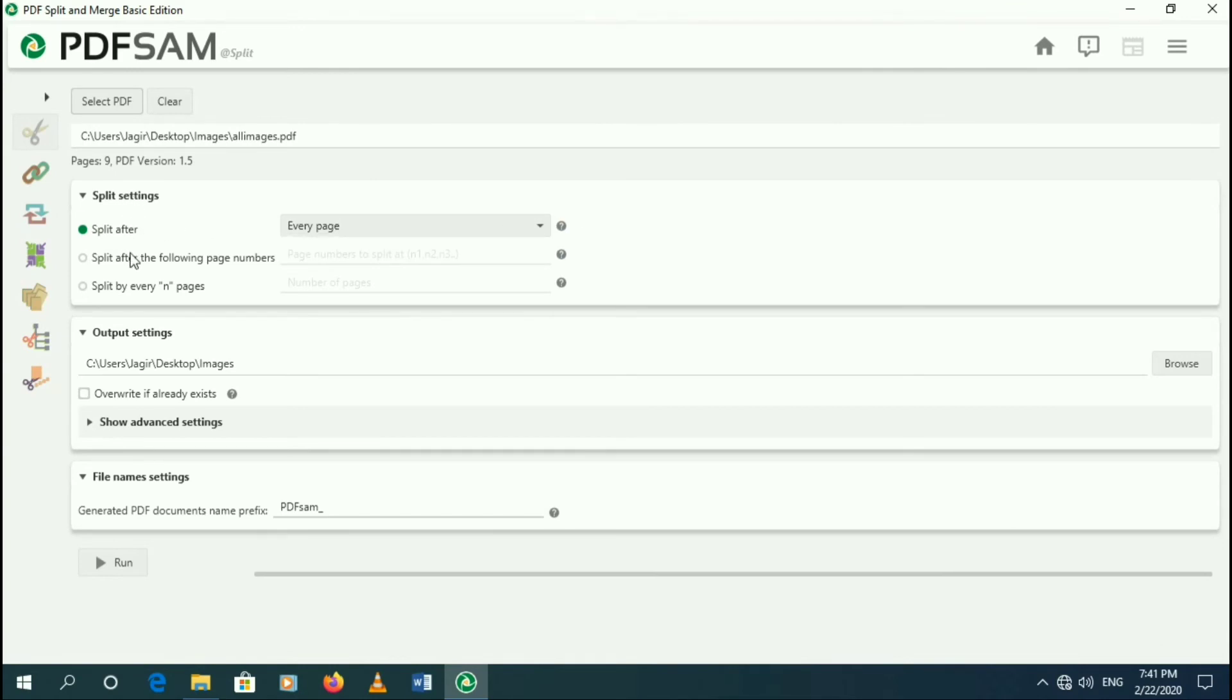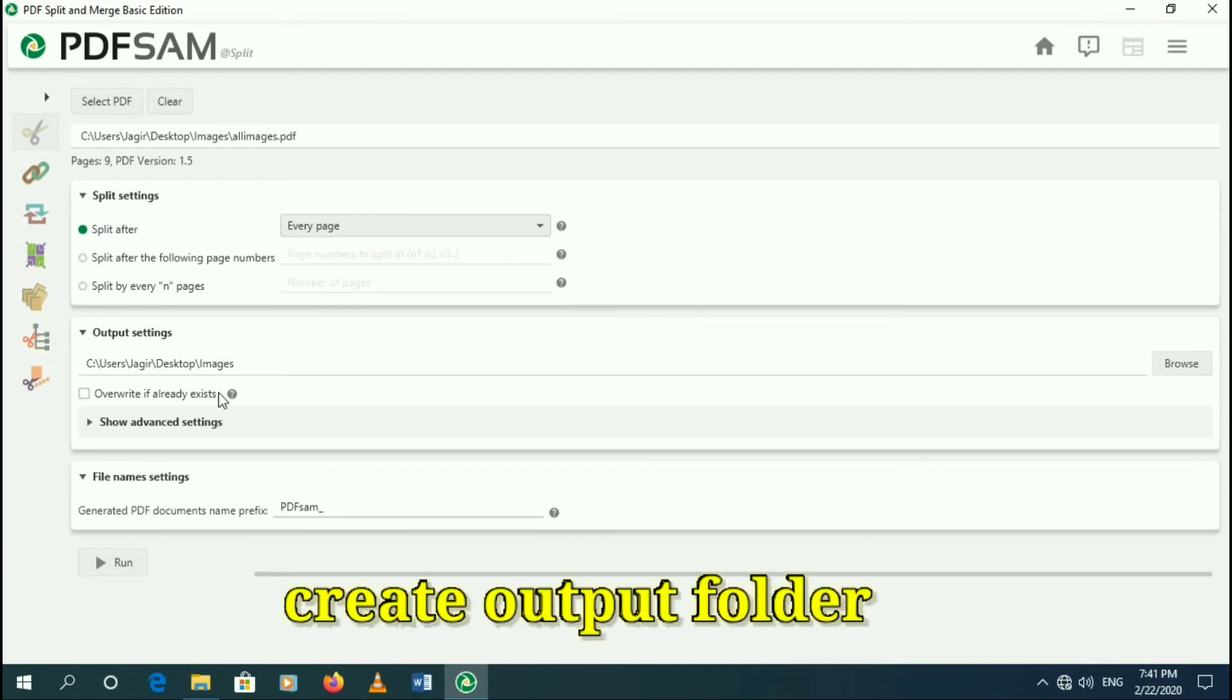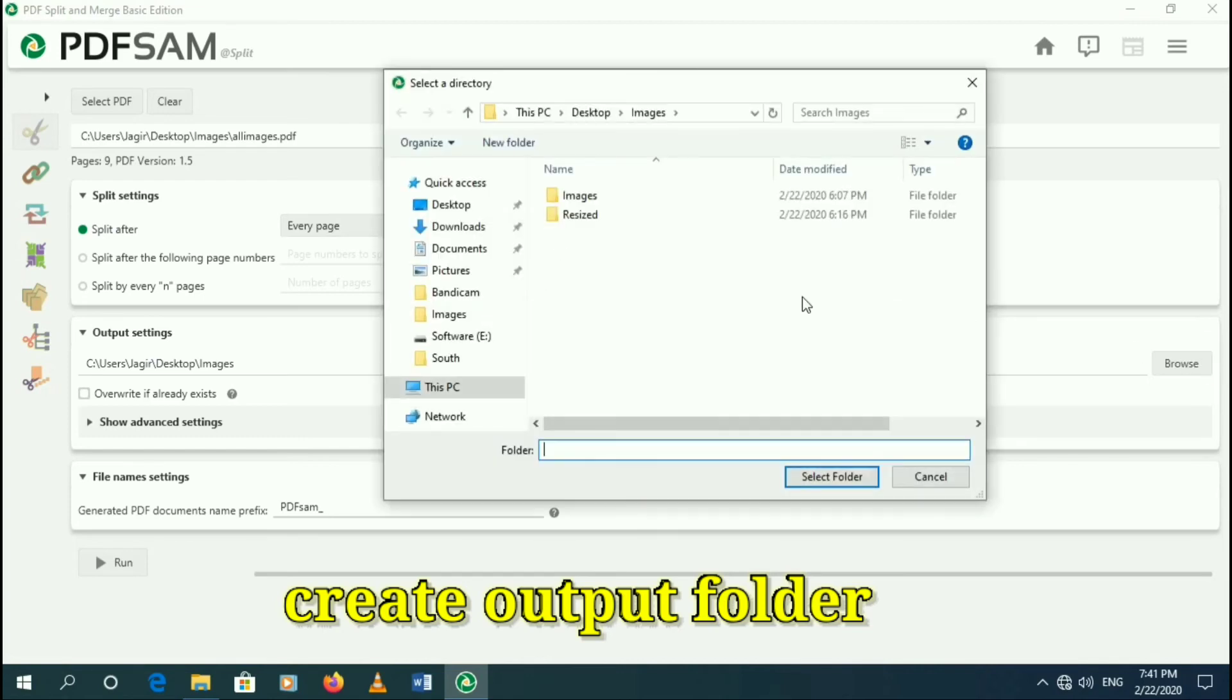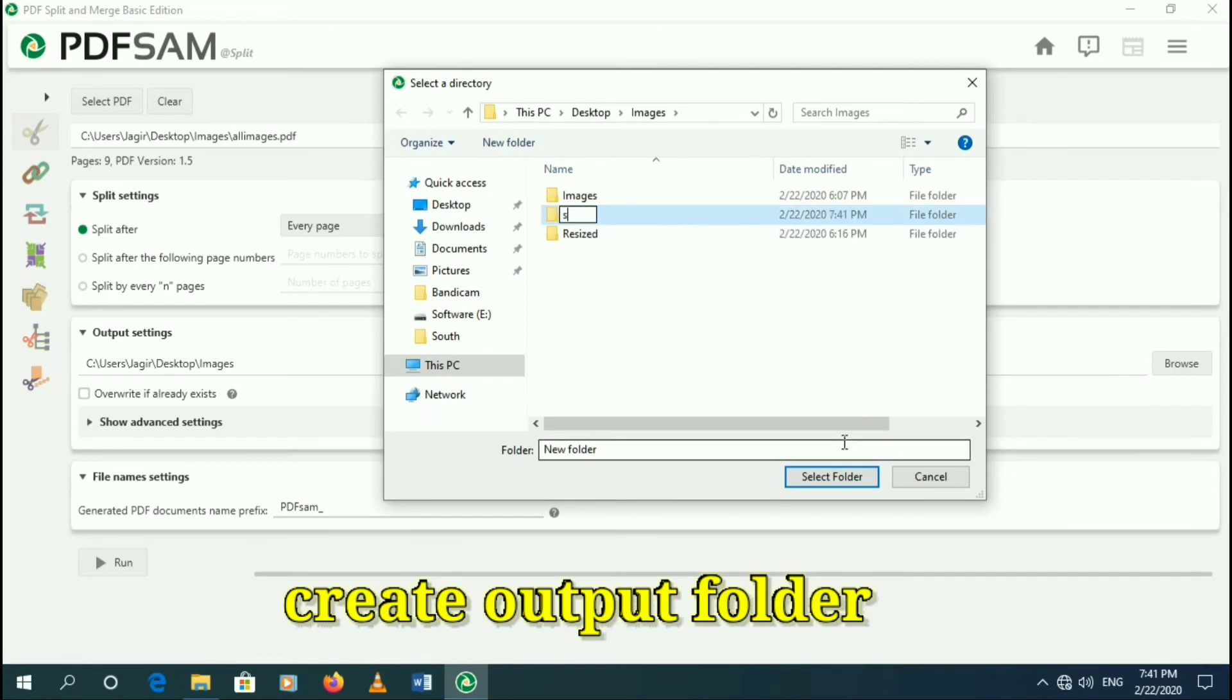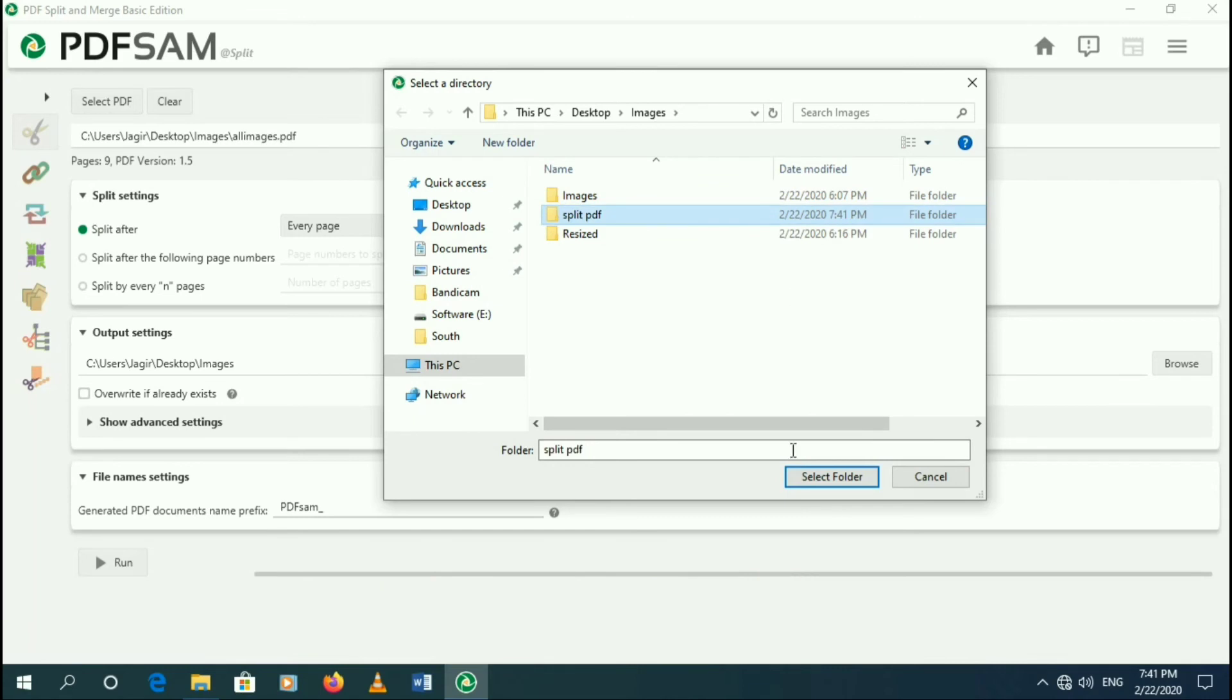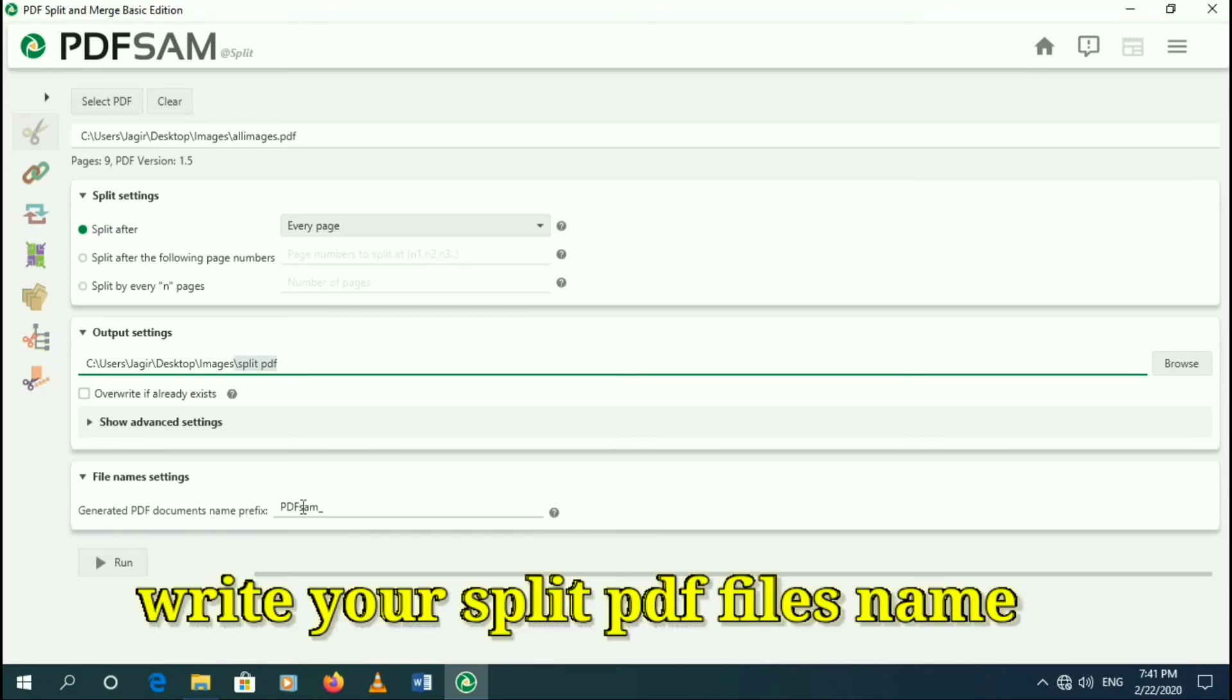Here you can change your split setting and here you can select your output folder. So I am creating new folder and write your split PDF file name.